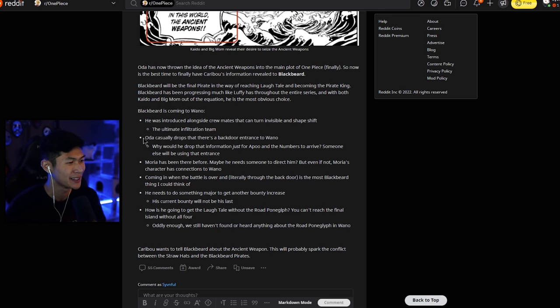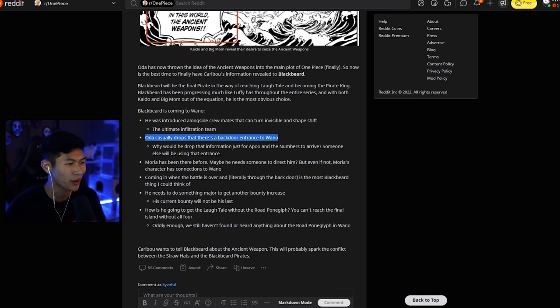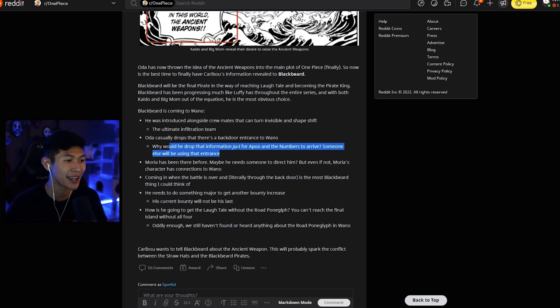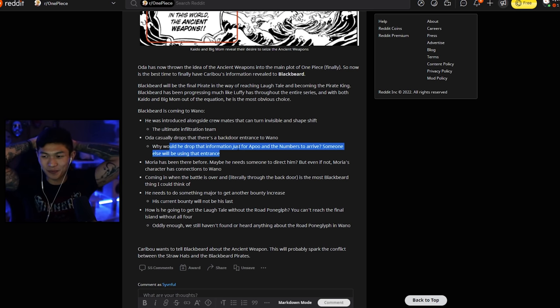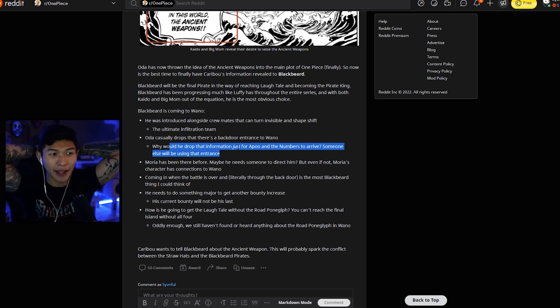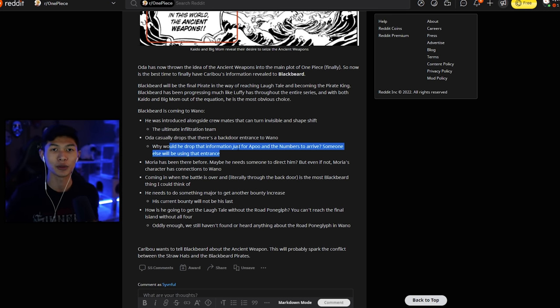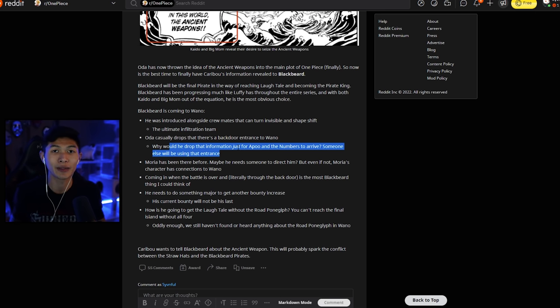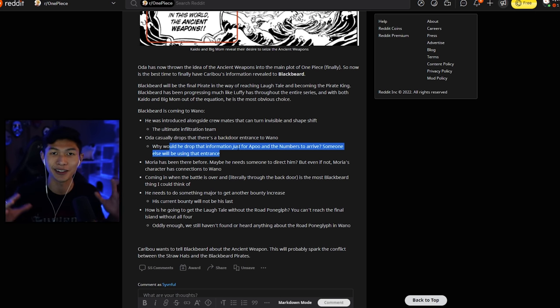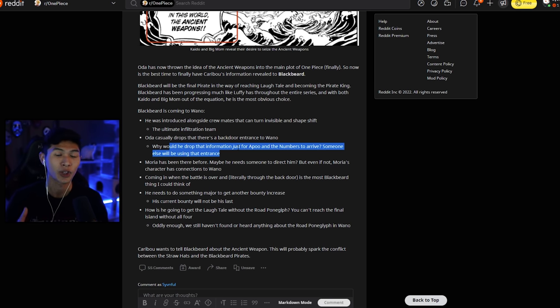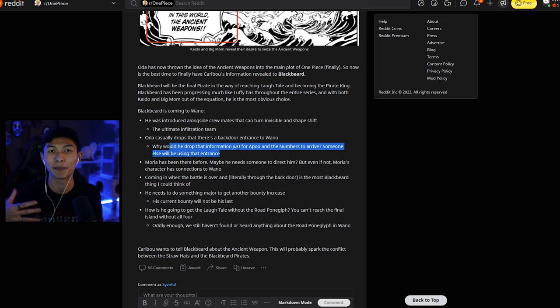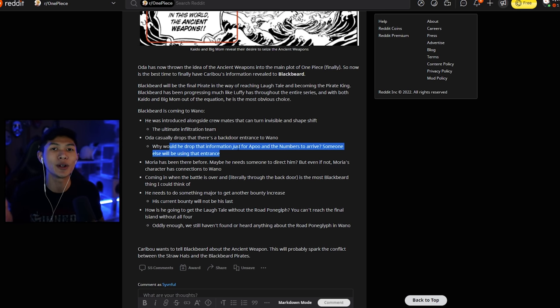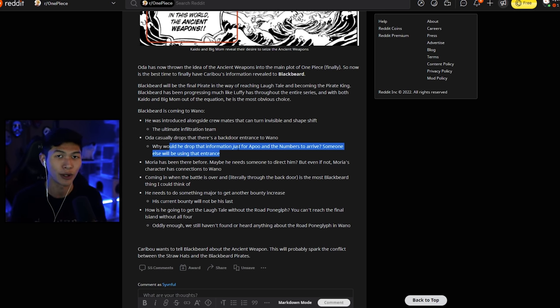And then he says, Oda casually drops that there's a back door entrance to Wano. Why would he drop that information just for Apu and the numbers to arrive? Someone else will be using that entrance. Yes. So here's a big thing, right? When Big Mom got defeated and she got knocked down into the ground, Law shot her with that giant beam. I thought that Big Mom would fall into that hole because that hole is around that area of Wano. And I was, oh my God, Big Mom is going to hit the ocean. It lights out for Big Mom. That did not happen. And we have yet to see anybody use that secret entrance. I was guessing that maybe the Big Mom pirates would use it to come back up to Wano, but it's like their third attempt climbing up that waterfall. So they're not using that secret entrance. Who is going to use it? Why introduce something that important if no one is going to touch it?